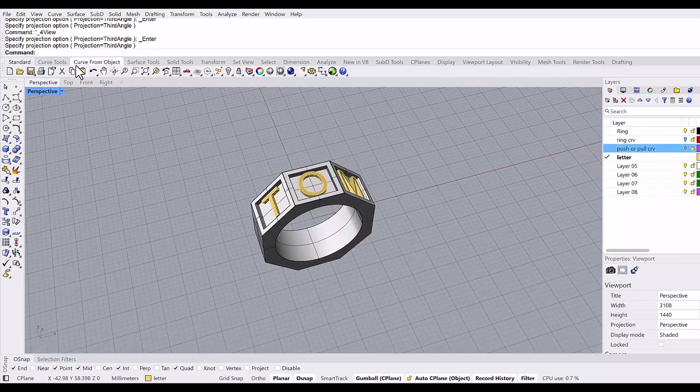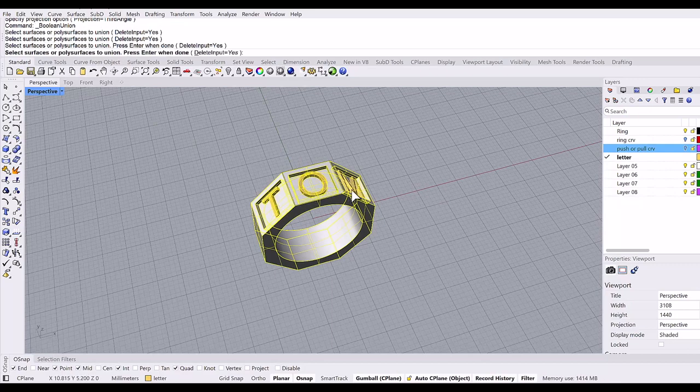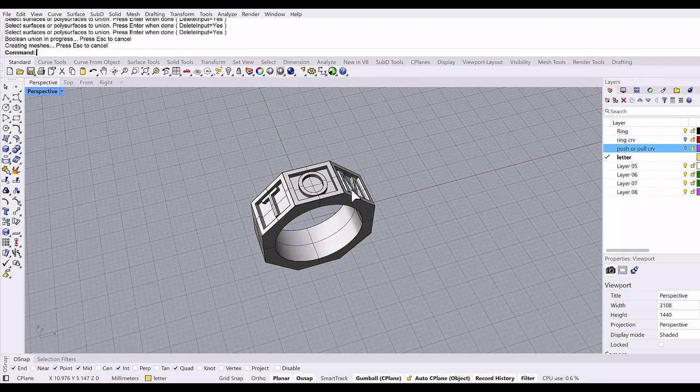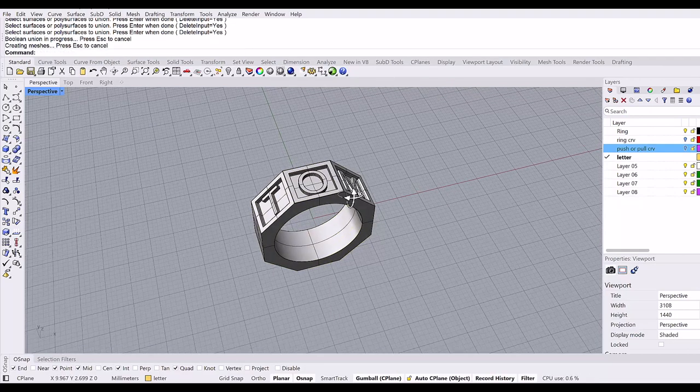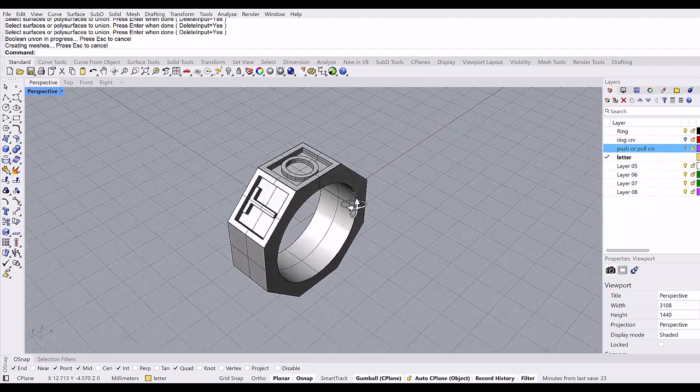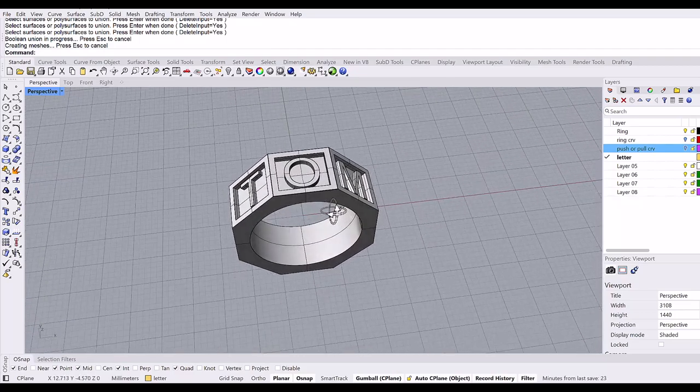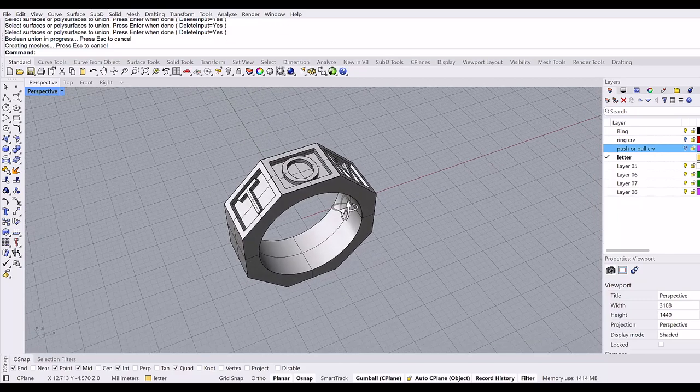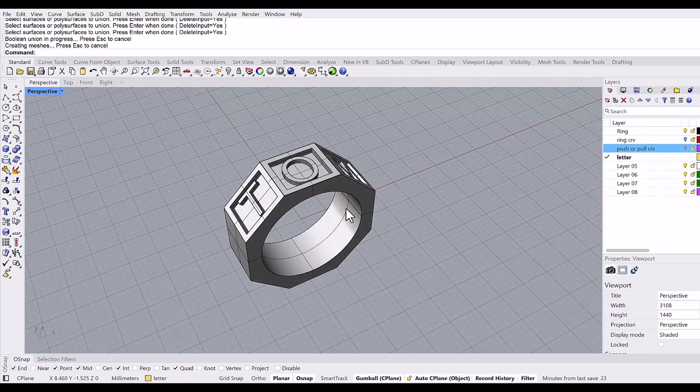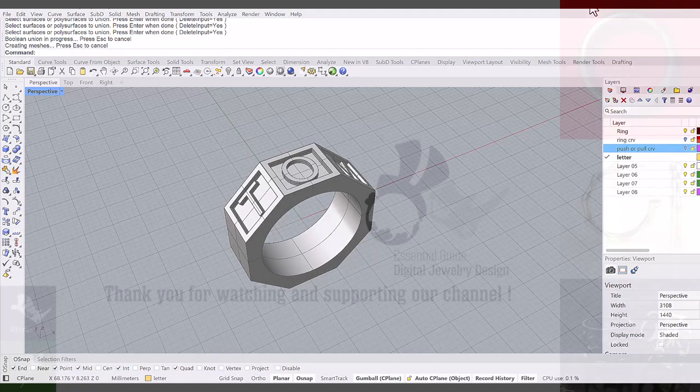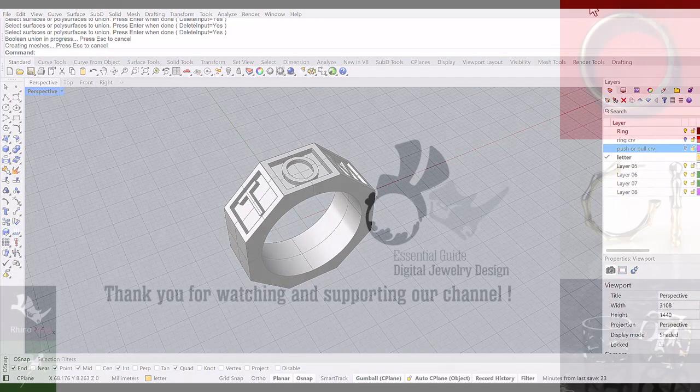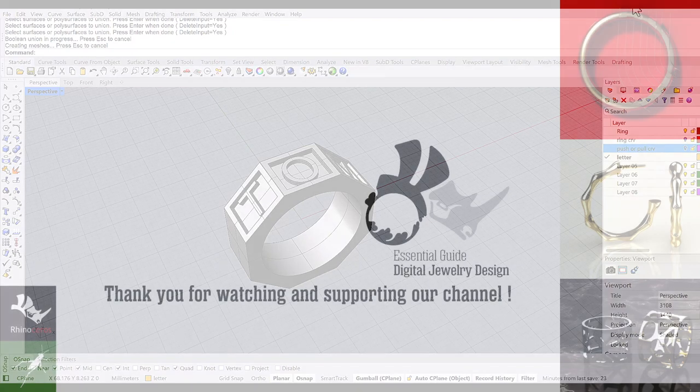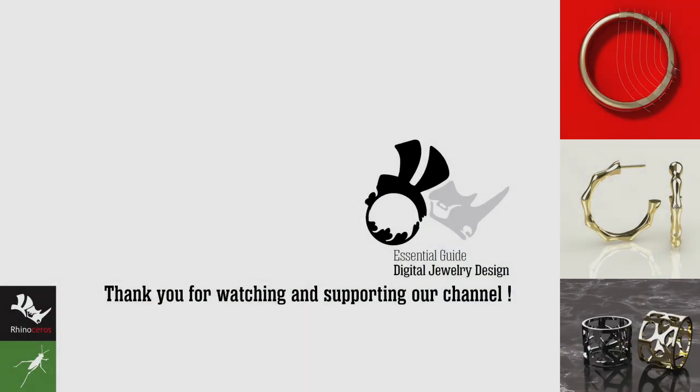Then boolean union the ring and letters, and this is the finished model. Here is the octagon ring using auto C-plane, new function in Rhino 8. I hope you enjoyed the video. Please make a comment or any request in the description below.